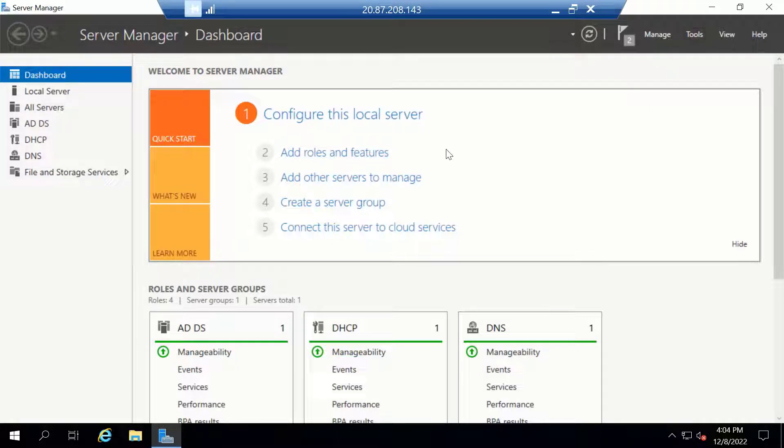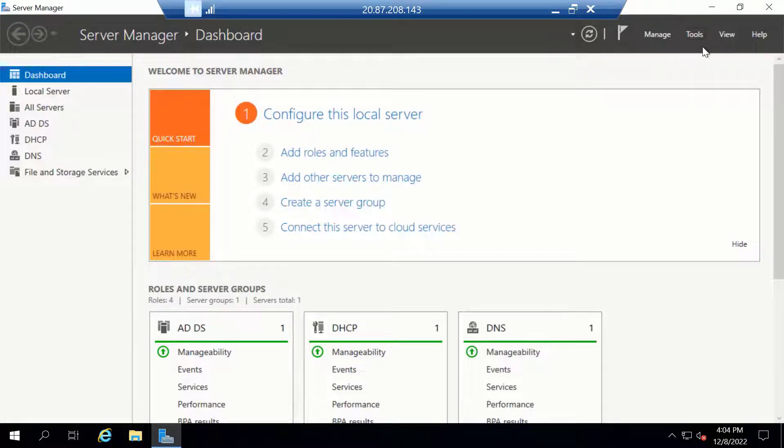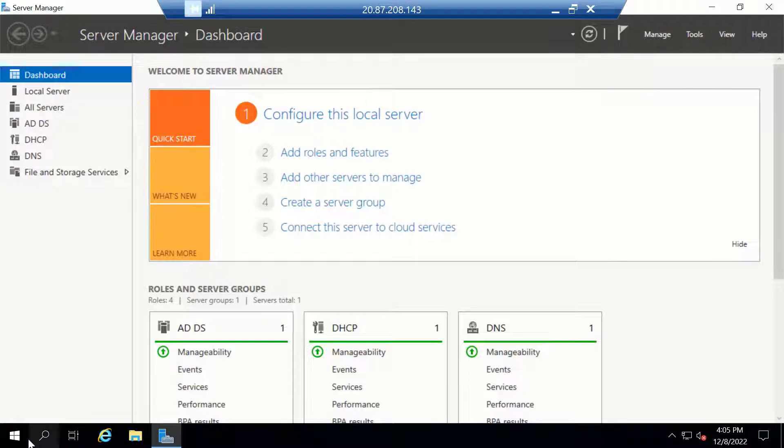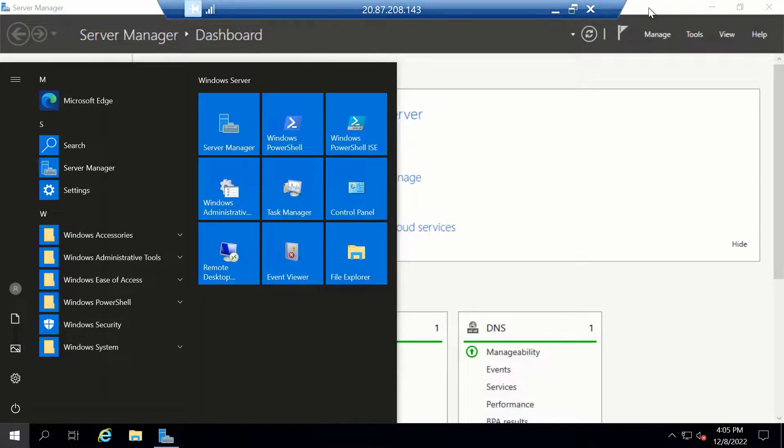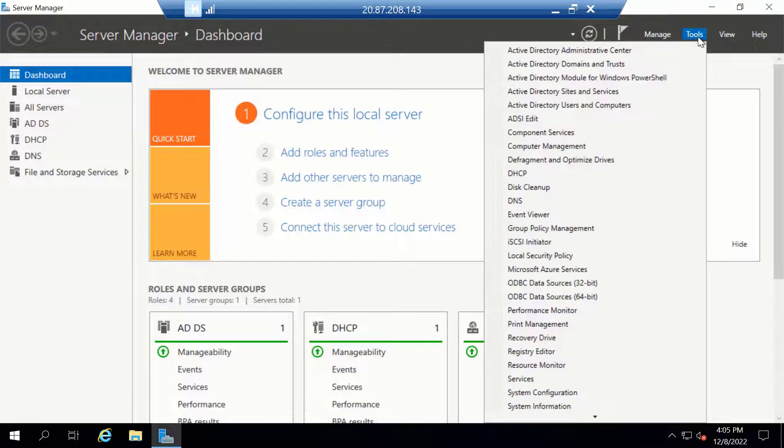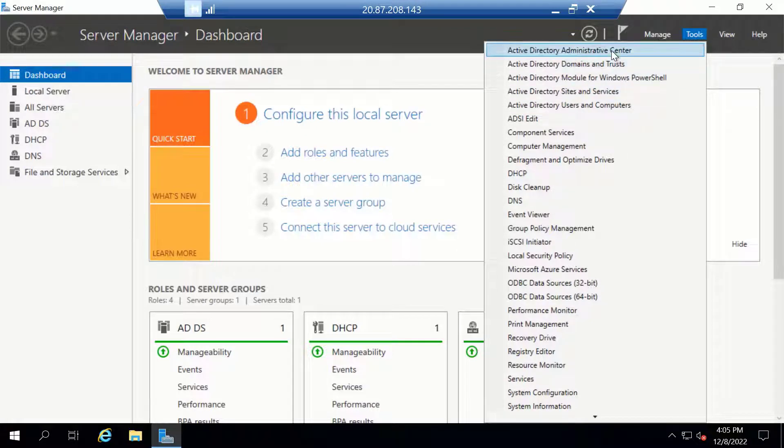To enable the Recycle Bin, you need to open the Active Directory Administrative Center from the Server Manager. I have Windows Server Manager already open on the screen, but if you have it closed, you can launch it by clicking Start and then Server Manager. Once you have Server Manager up, click on Tools and you should find the Active Directory Administrative Center. Let's click on that.